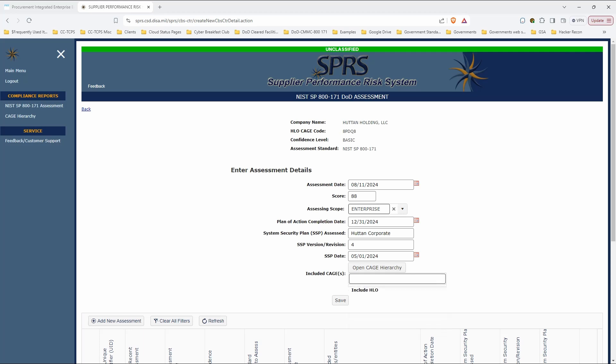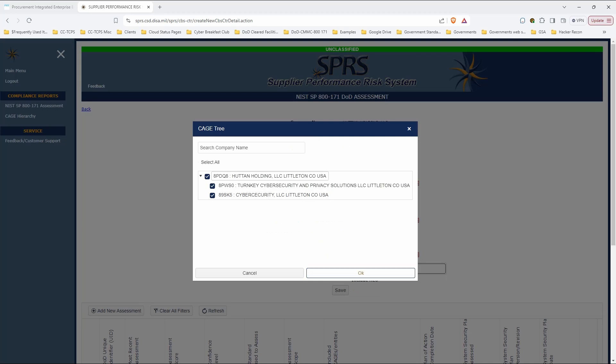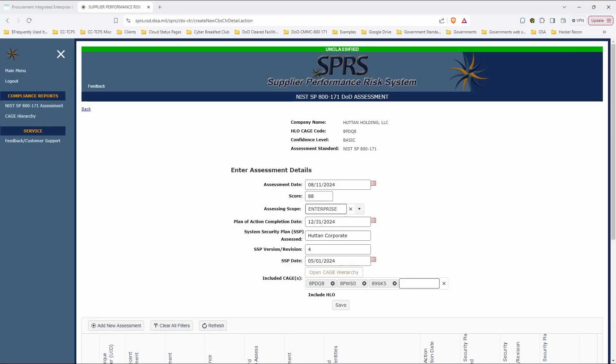And included cages, I'm going to just say it's this one. It means it's going to be all three companies here because of the way we've built the hierarchy in this thing. And save it.